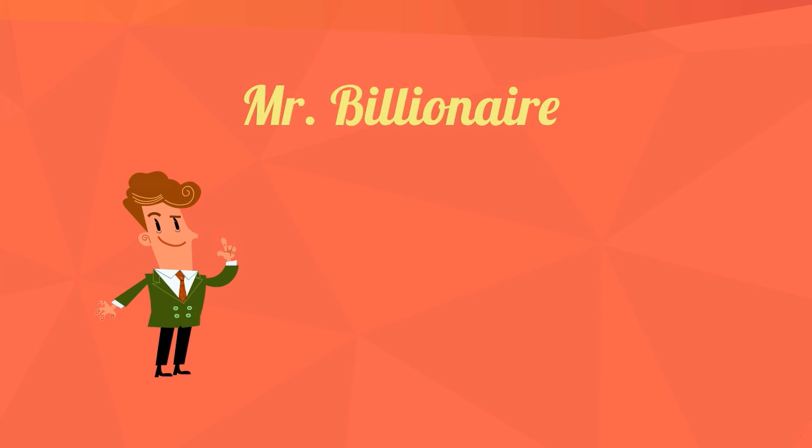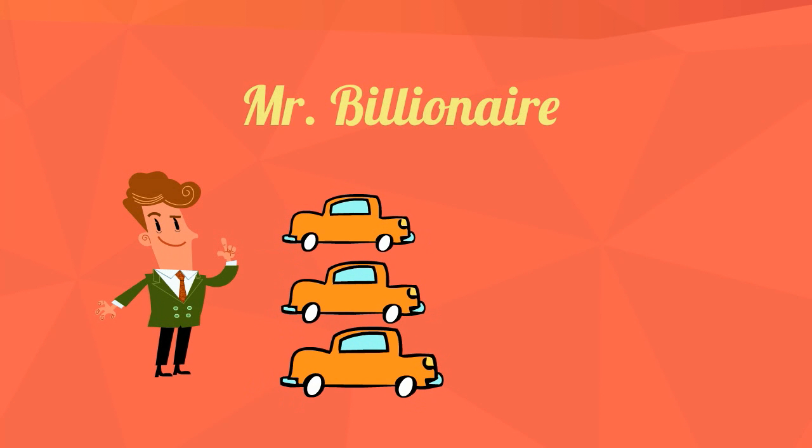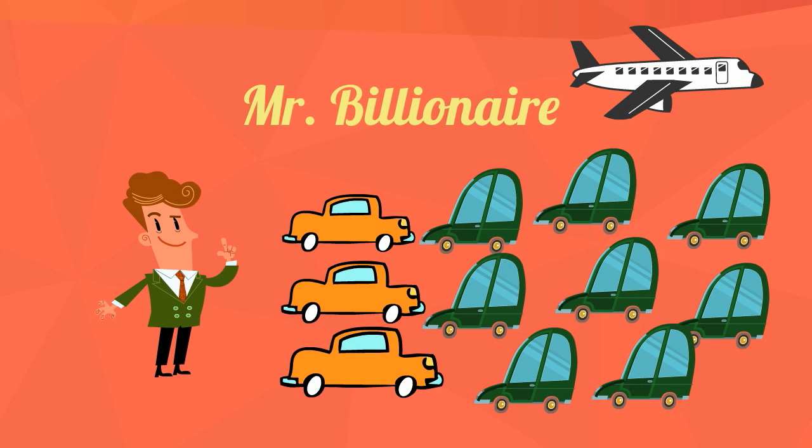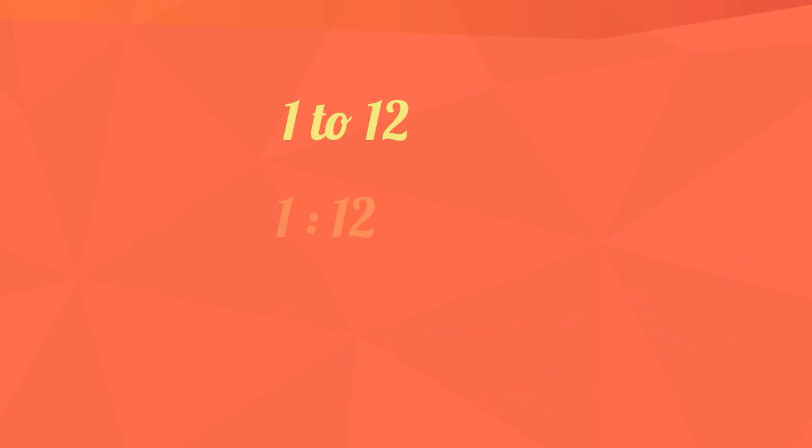How would you write a ratio of cars and planes of your friendly neighborhood billionaire? Mr. Billionaire has 12 cars and 1 plane. The ratio of planes to cars would be written as 1 to 12 or 1 colon 12 or 1 twelfth.